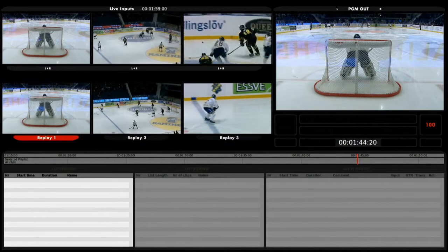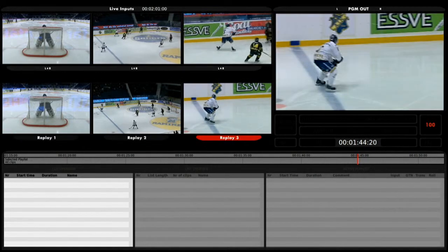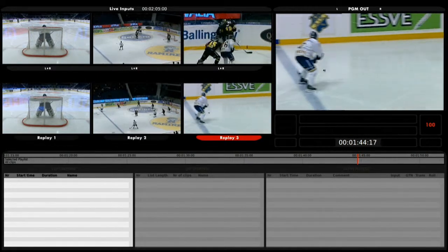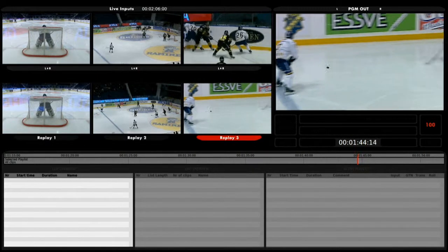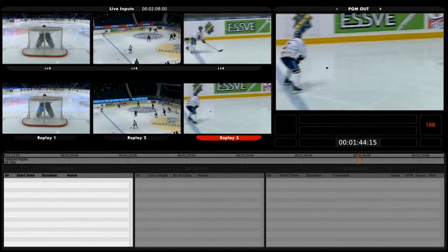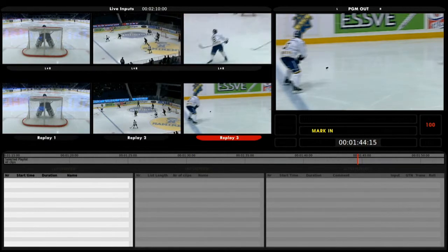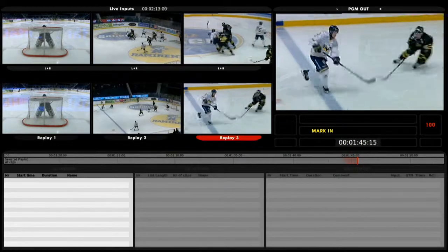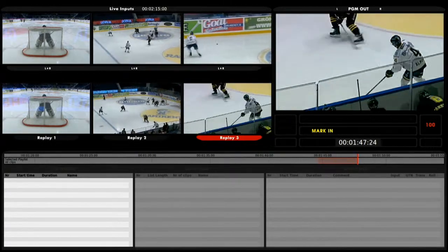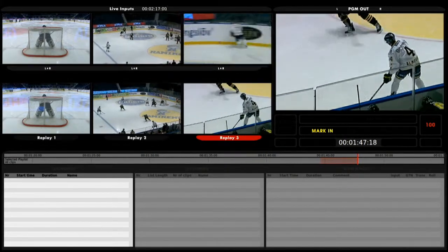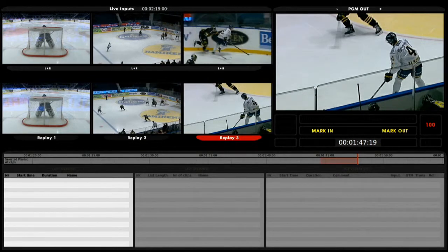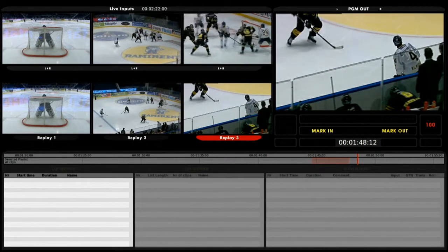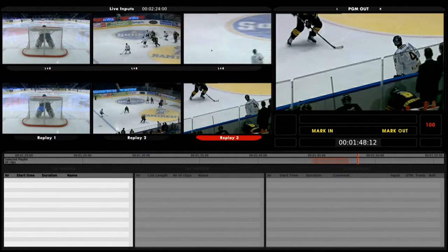I'm now jogging. I'm selecting this as my program out and I want to set an in point about here — for that I press in. I can now see a mark in on my timeline, I can see the clip growing, and I can set a mark out after the pass right here. I now have a mark in and a mark out. I can now press log on my controller to create the clip.